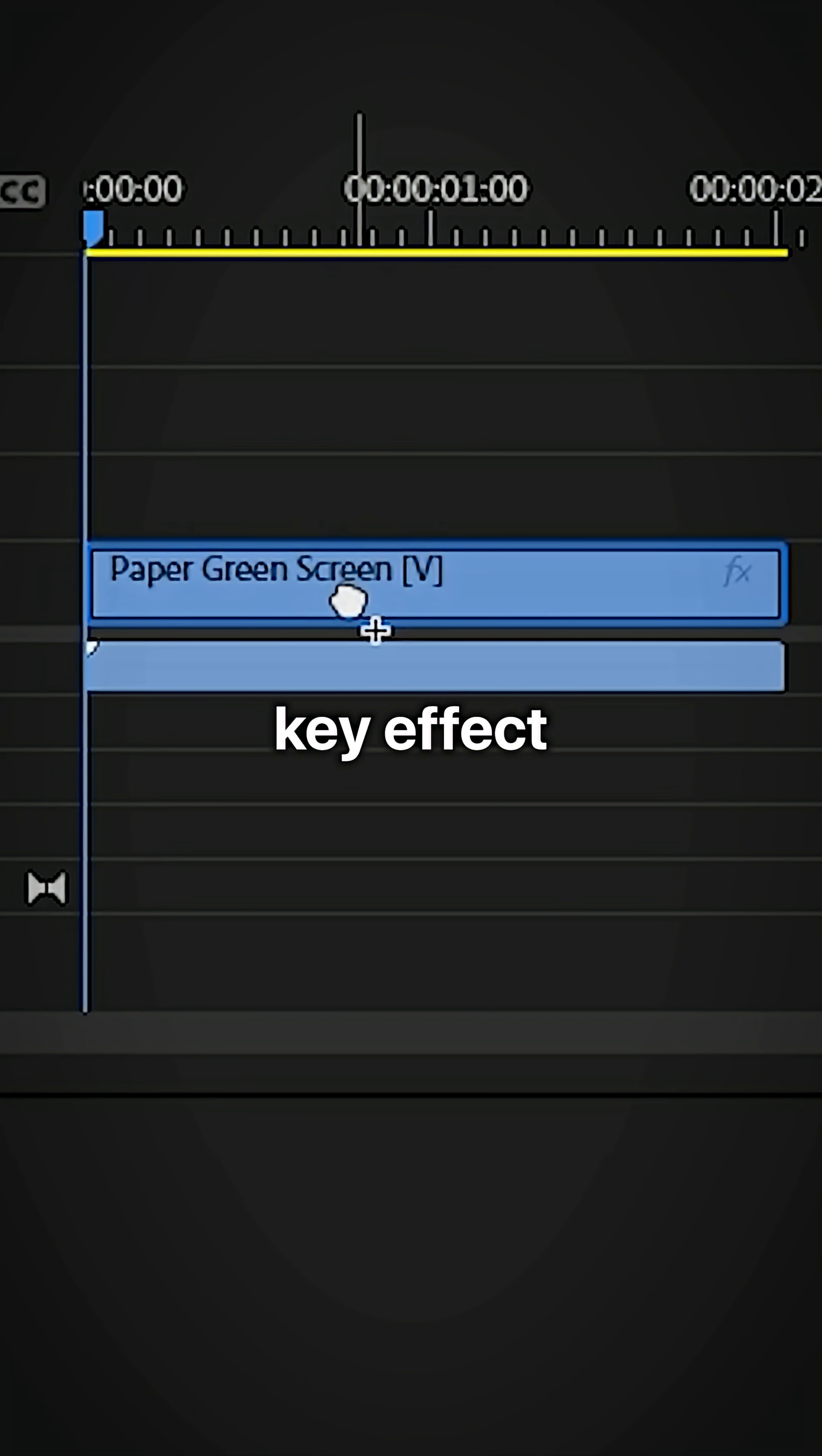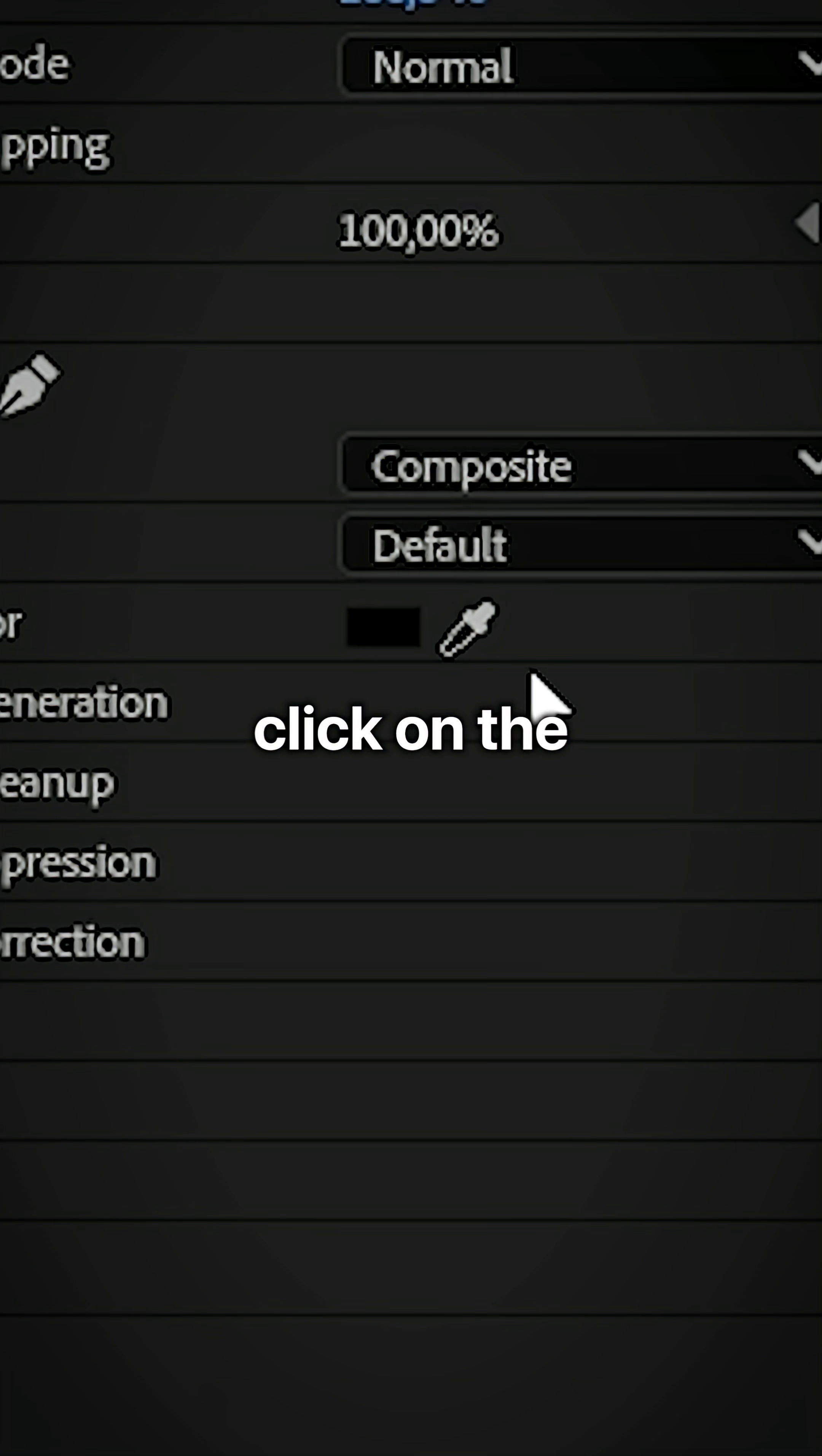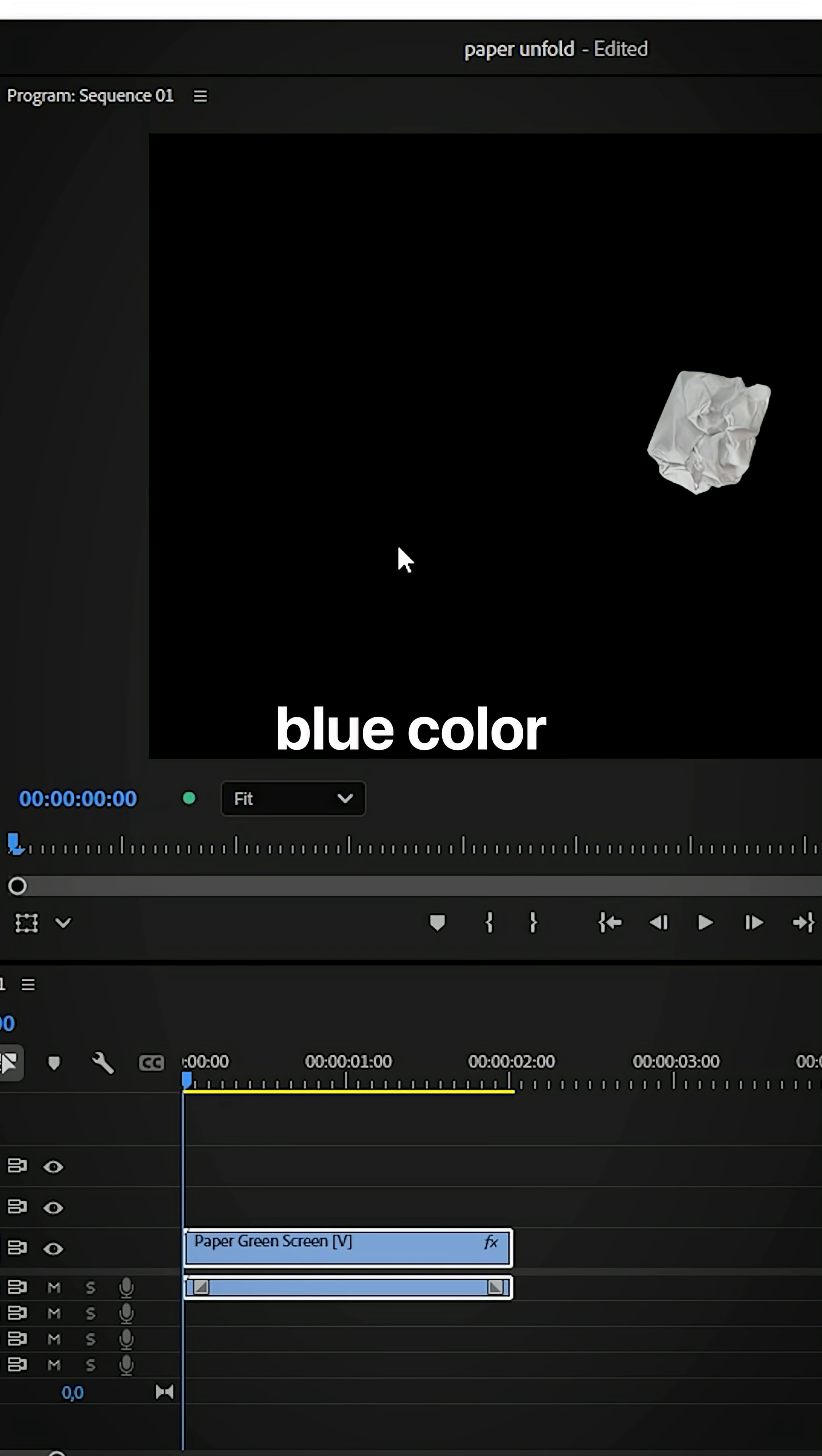Now apply the ultra key effect to it. And in effect controls click on the dropper tool and then click on the blue color to remove it.